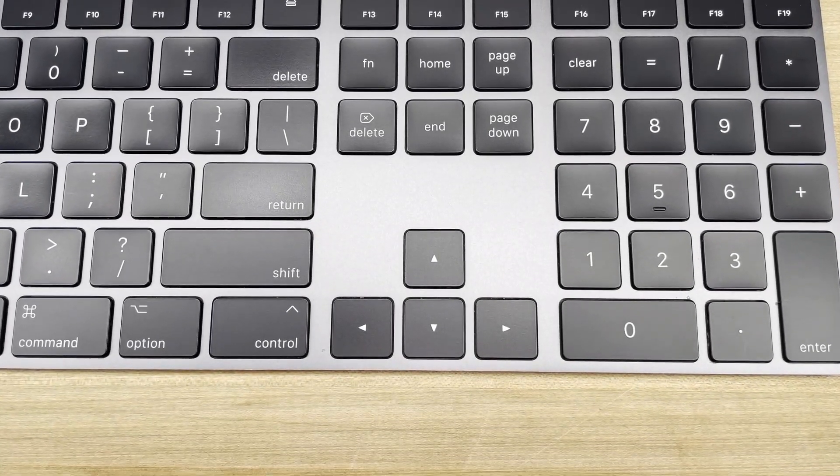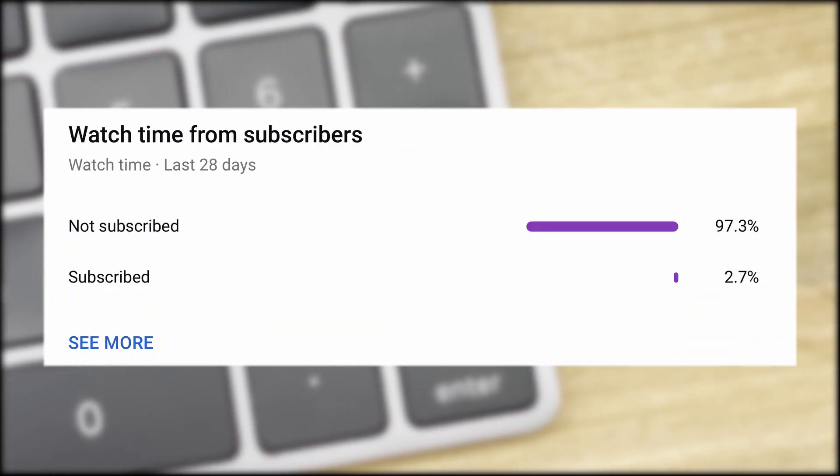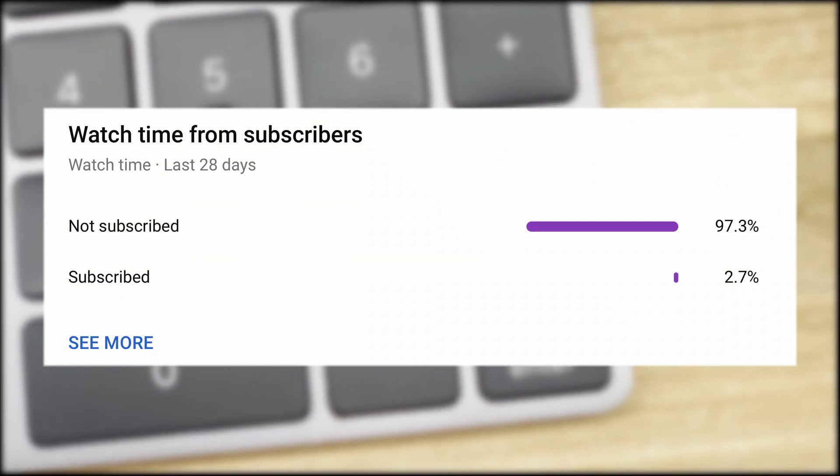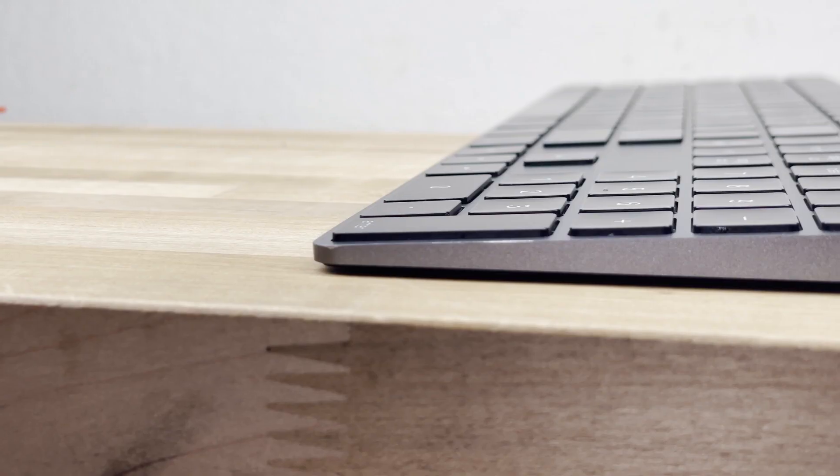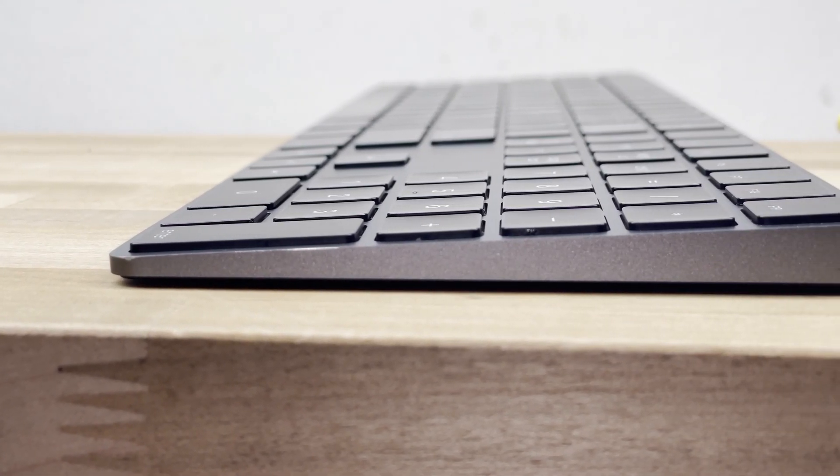And please consider subscribing, as only 2% of people who watch my videos are subscribed. As a small creator, any support really does immensely help.